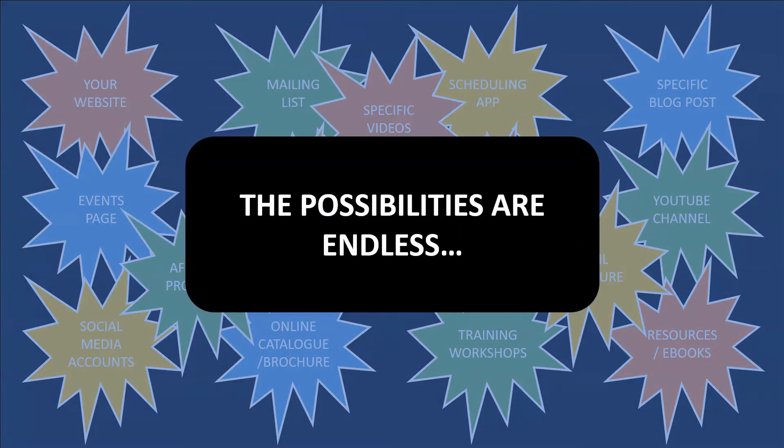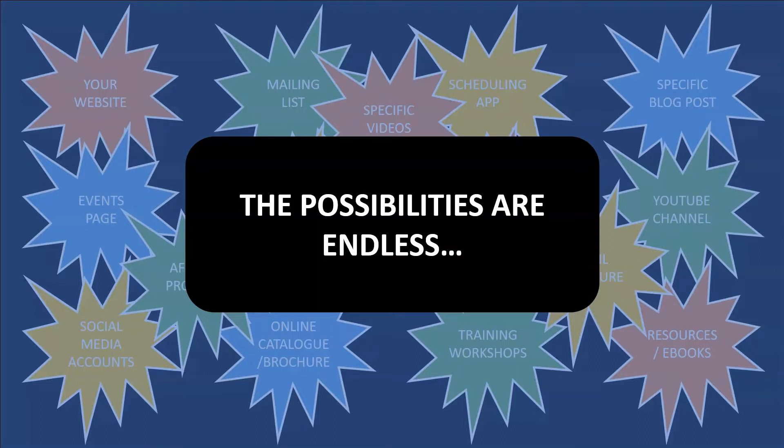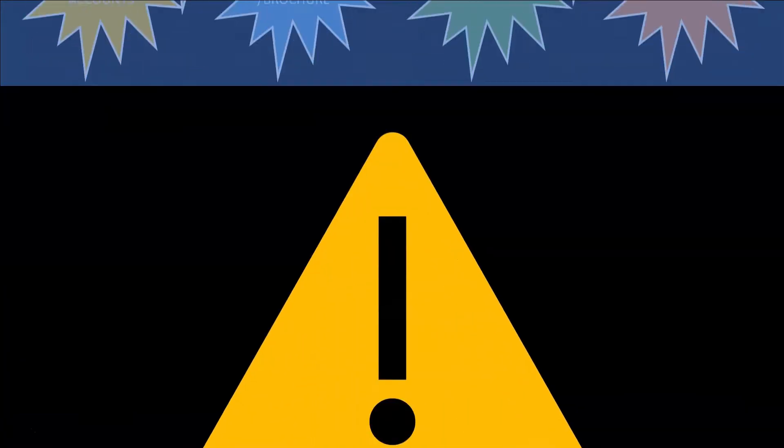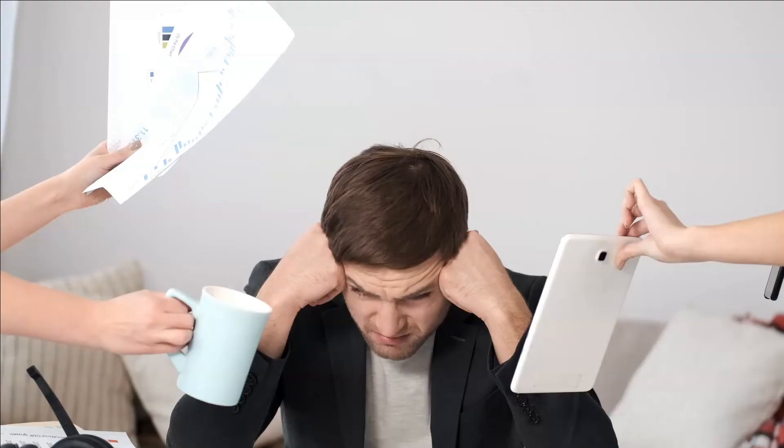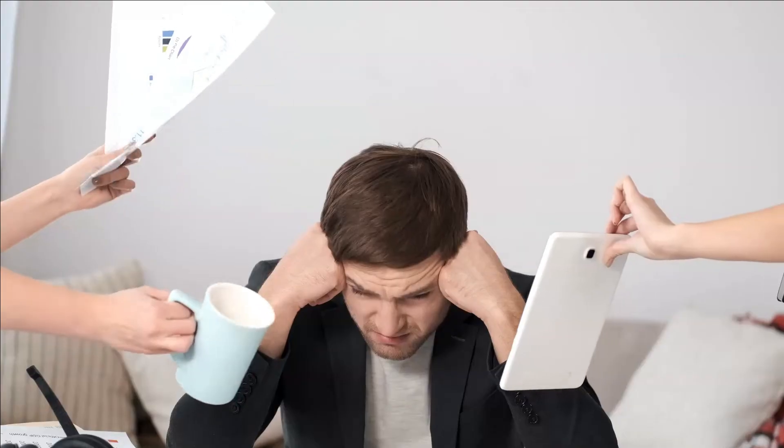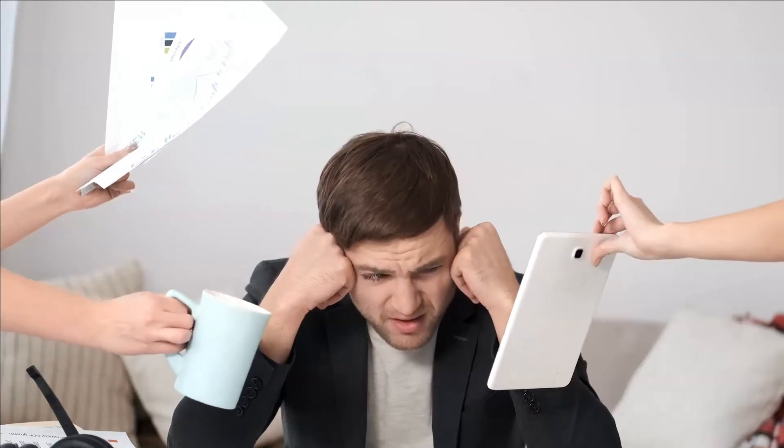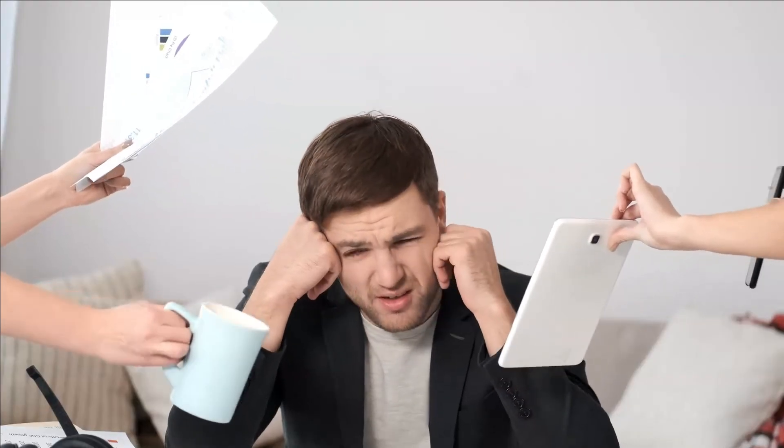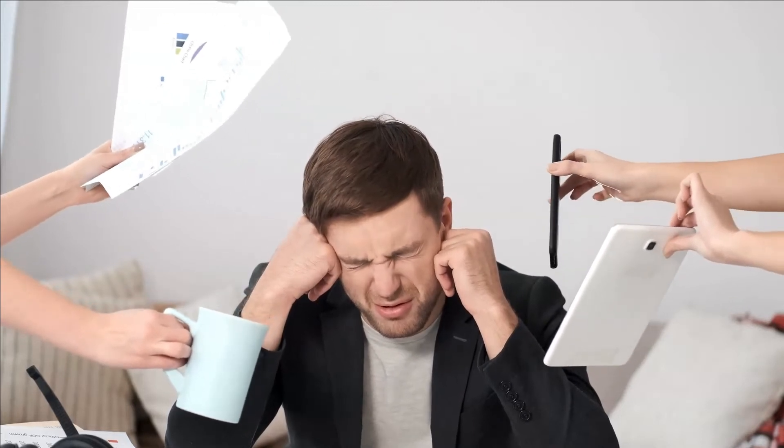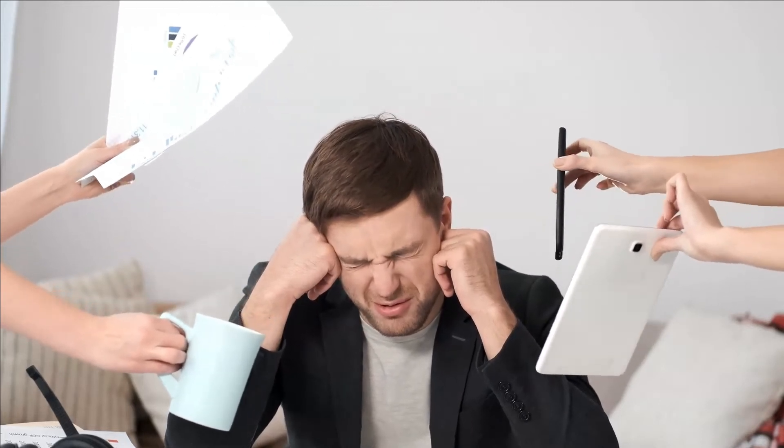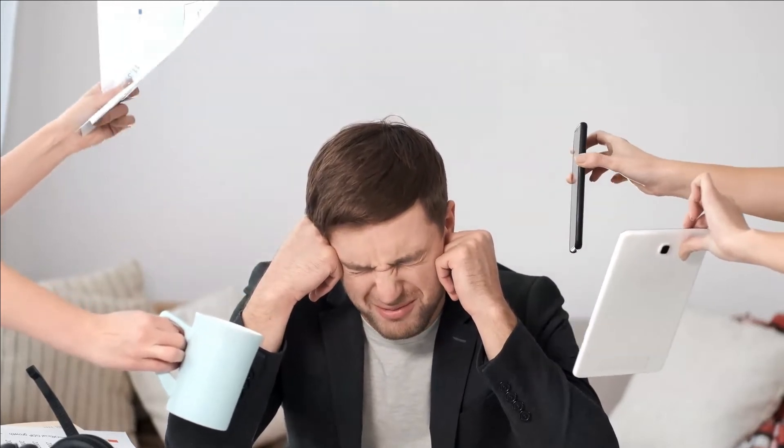At the time of recording this, there's no limit to the number of links you can include on your page with a free account. However, it's worth remembering that if you give people too many options, they end up not clicking anything at all, as there's a feeling of overwhelm or information overload. So just bear that in mind when creating your own page.